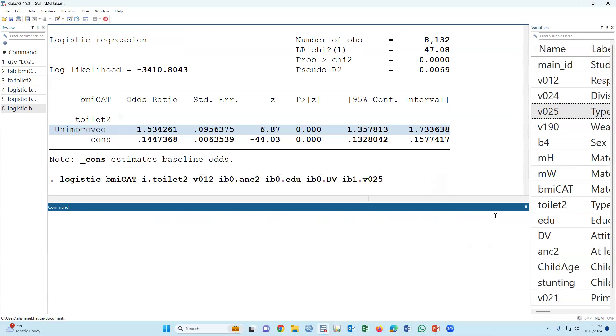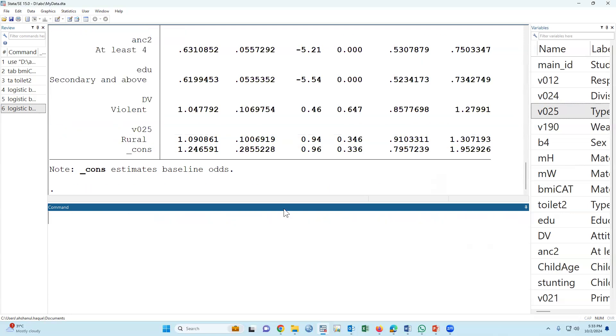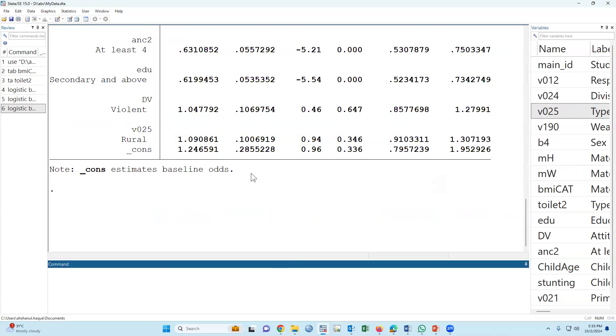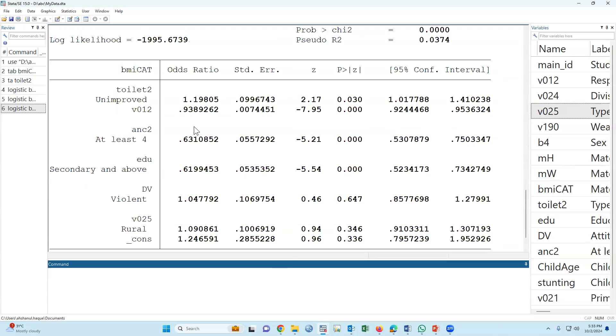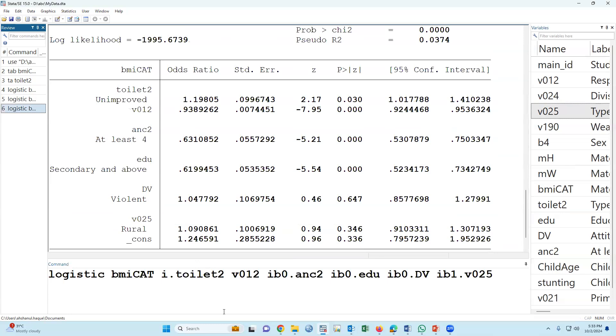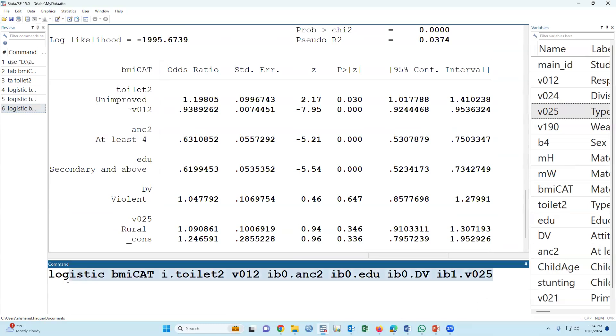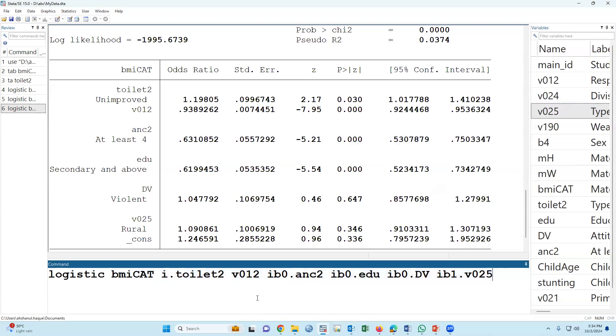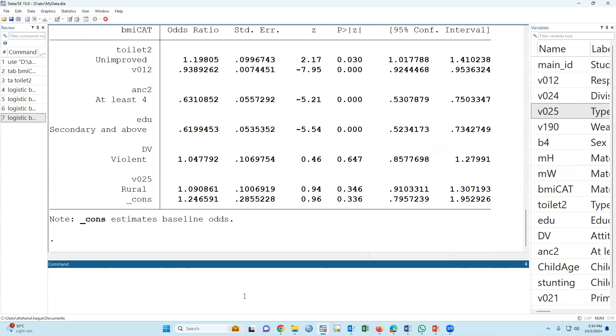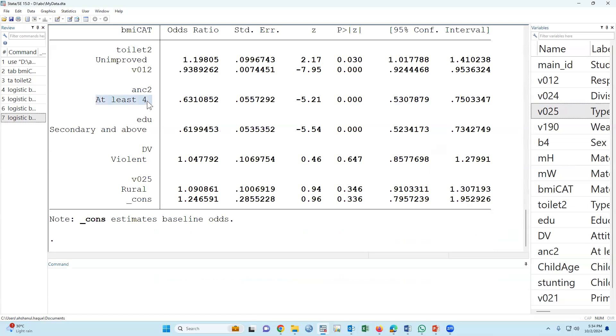If we type, these are multiple. We already mentioned in the previous session that the main advantage of Stata is the syntax. The syntax is very easy: outcome variable, and these are all independent variables. I dot means the lower value will be reference. We can type i b 0. Enter. Here at least 4 NSC is reference.